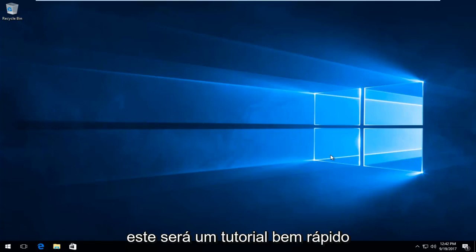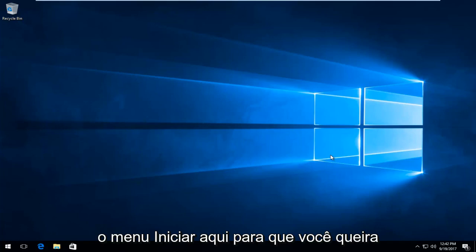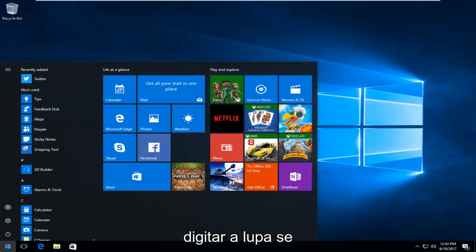So this is going to be a pretty quick tutorial and we're going to jump right into it. We're going to start by opening up the start menu here. So you want to left click on the start button.